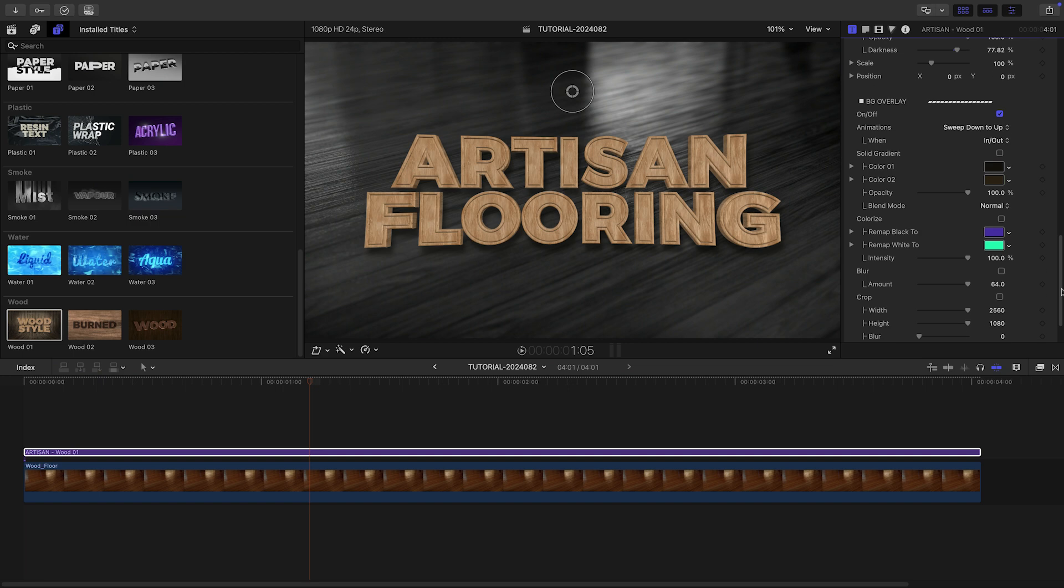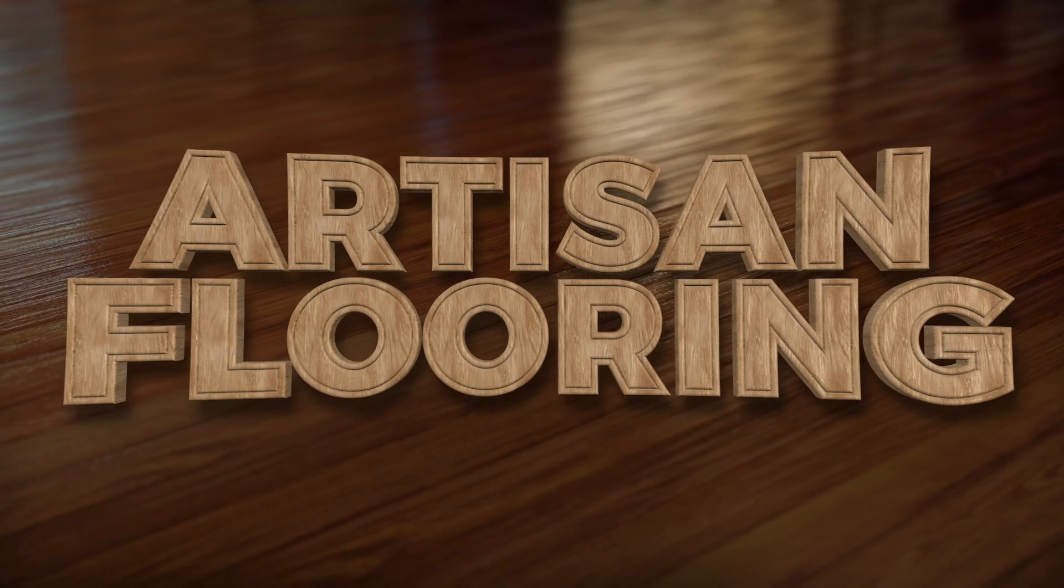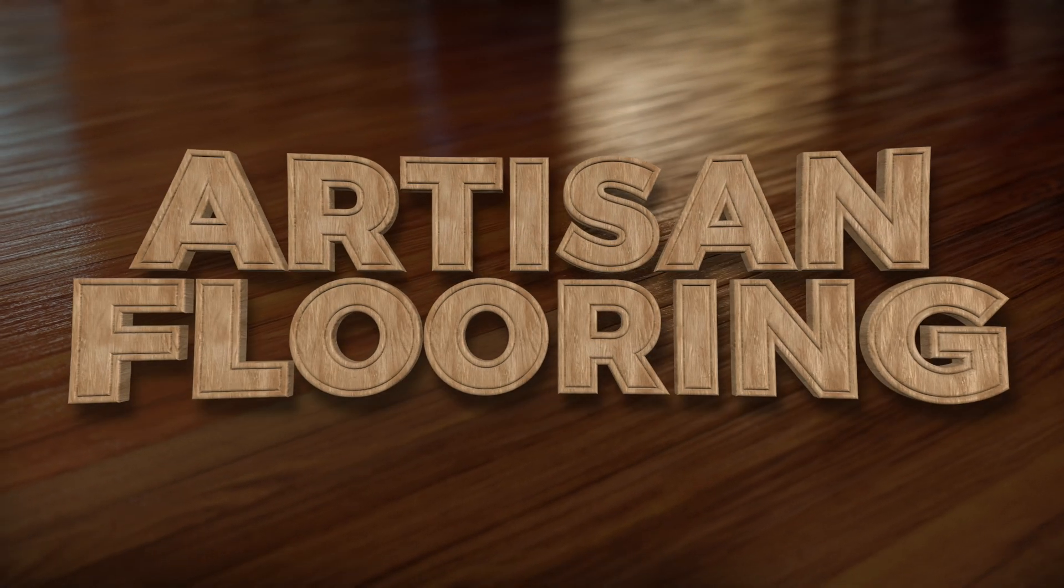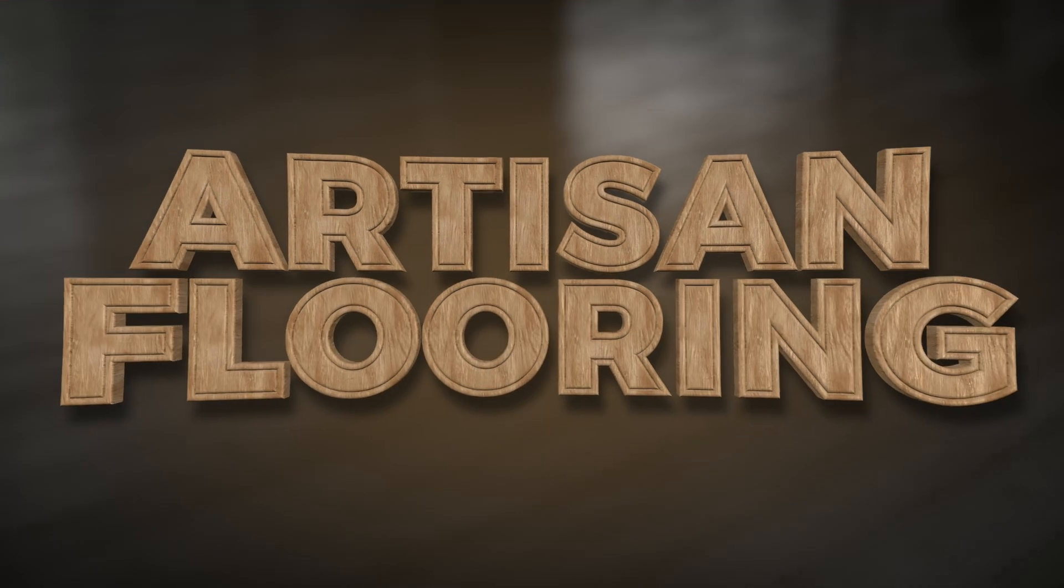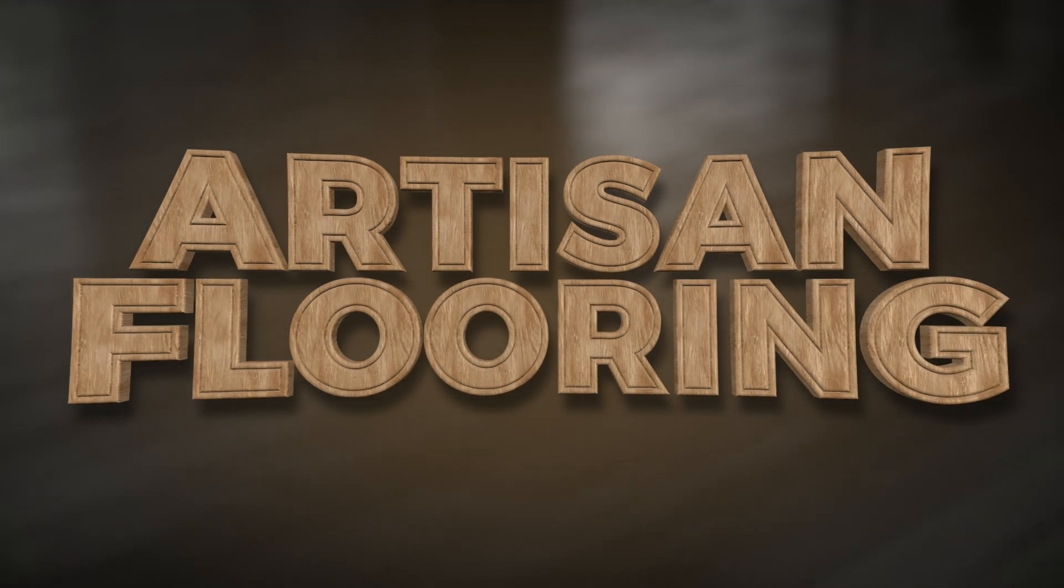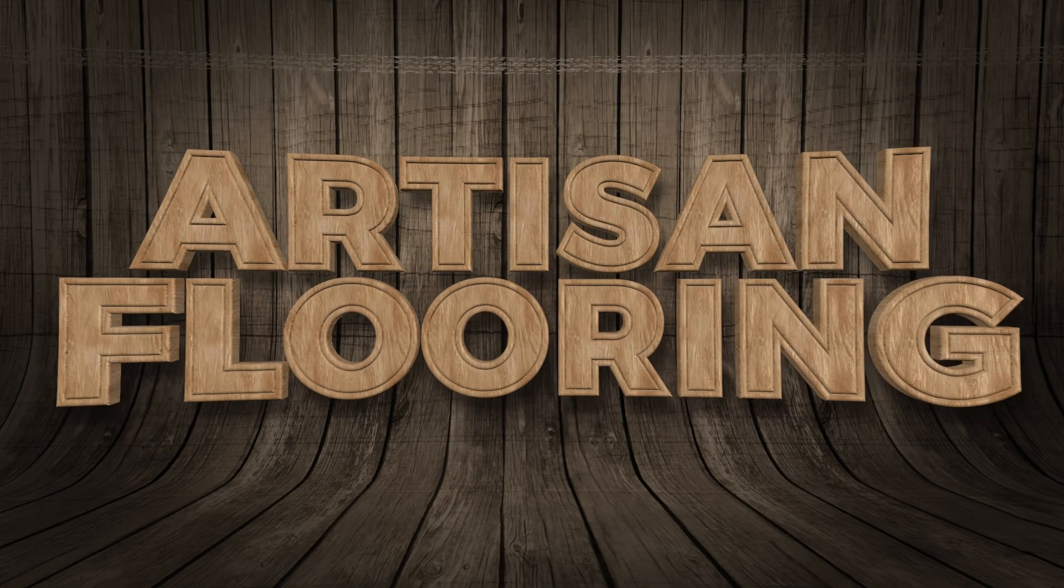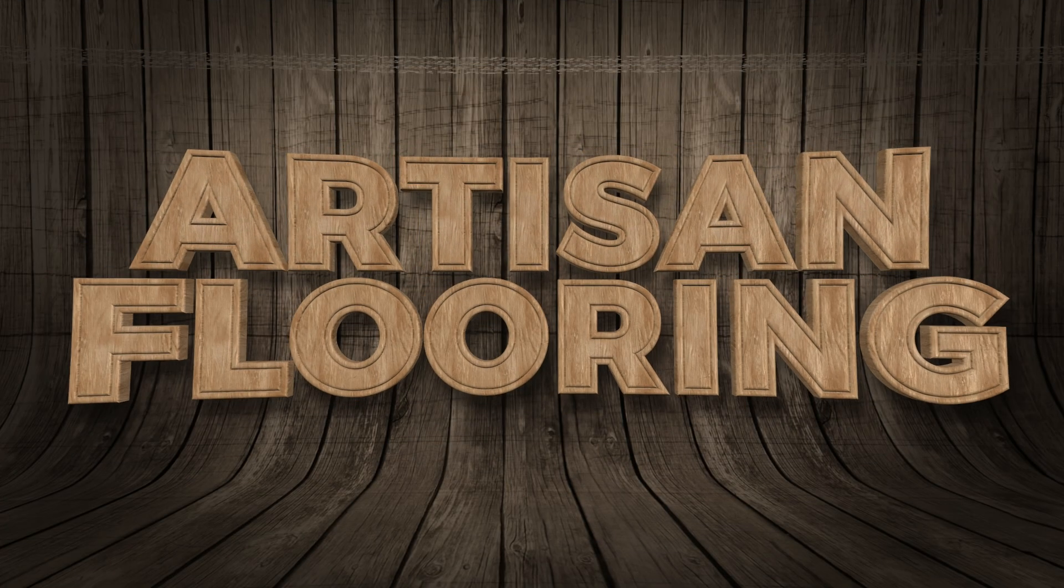So every template in this project can be a title integrated into your footage, overlaid over your footage with special effects, or a freestanding title with a cool textured background.